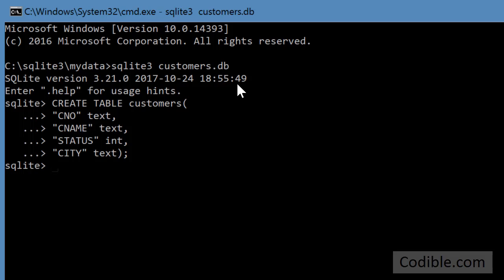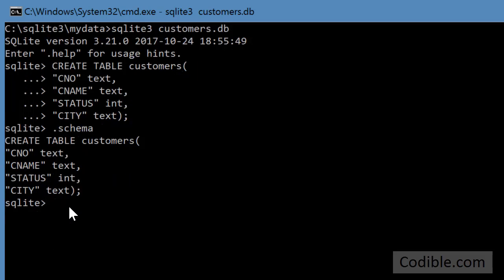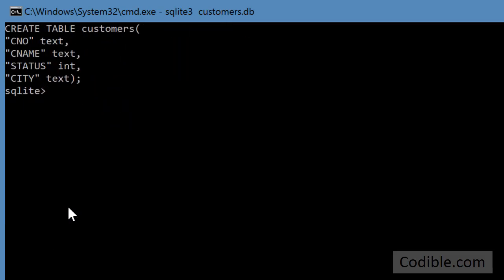You can verify it by just typing .schema and you'll see the table that you just created. And now let's go ahead and create the other tables as well.